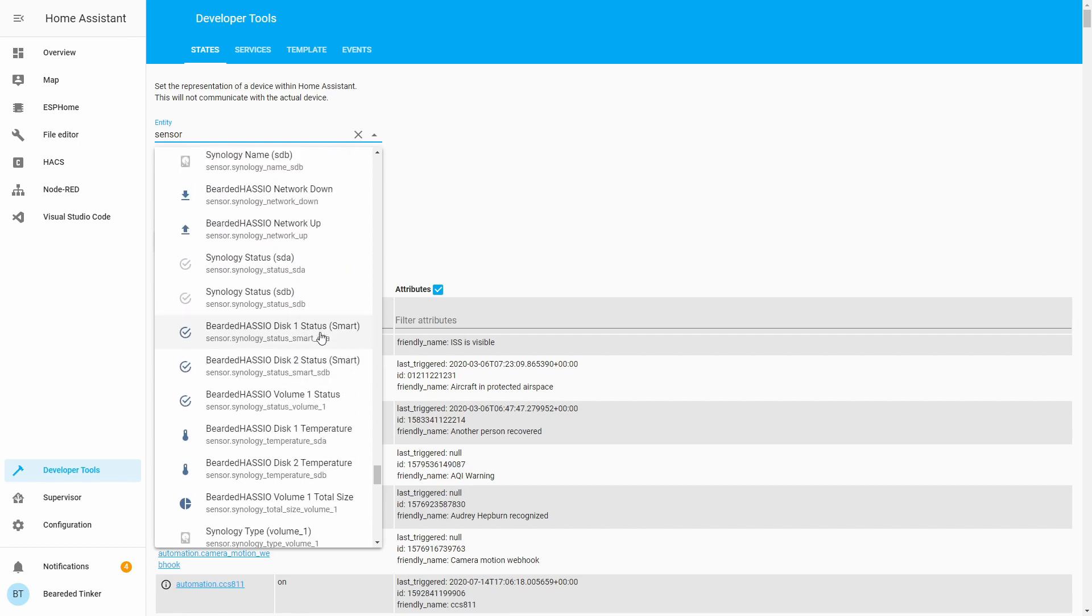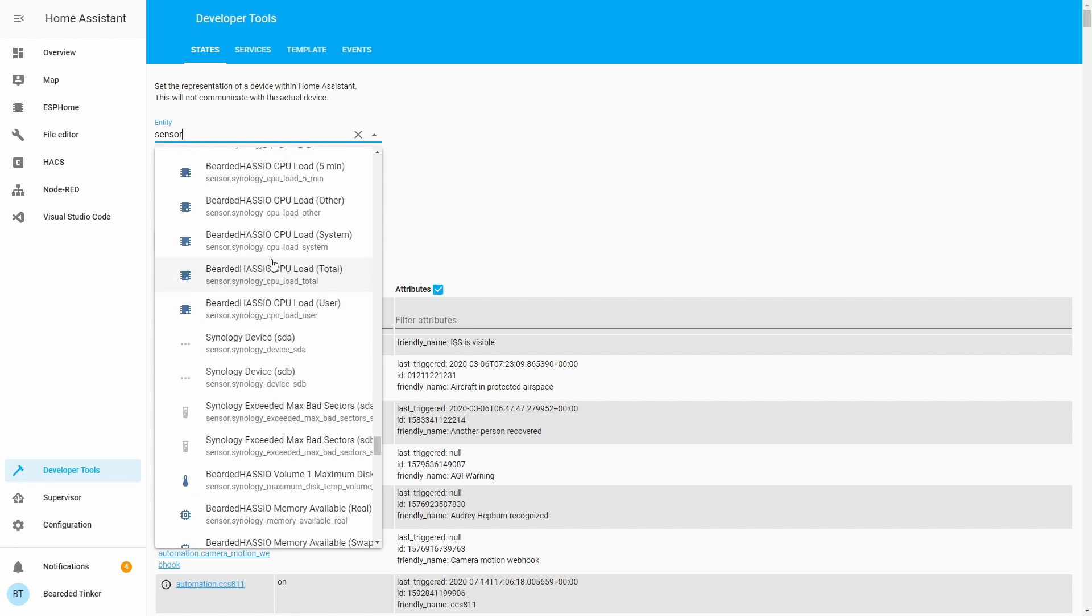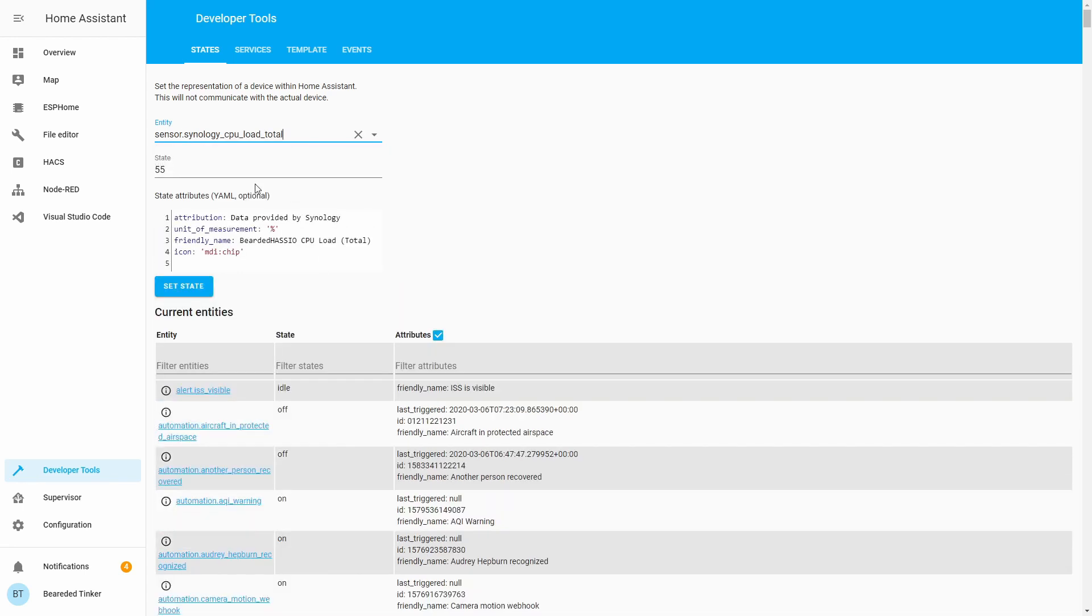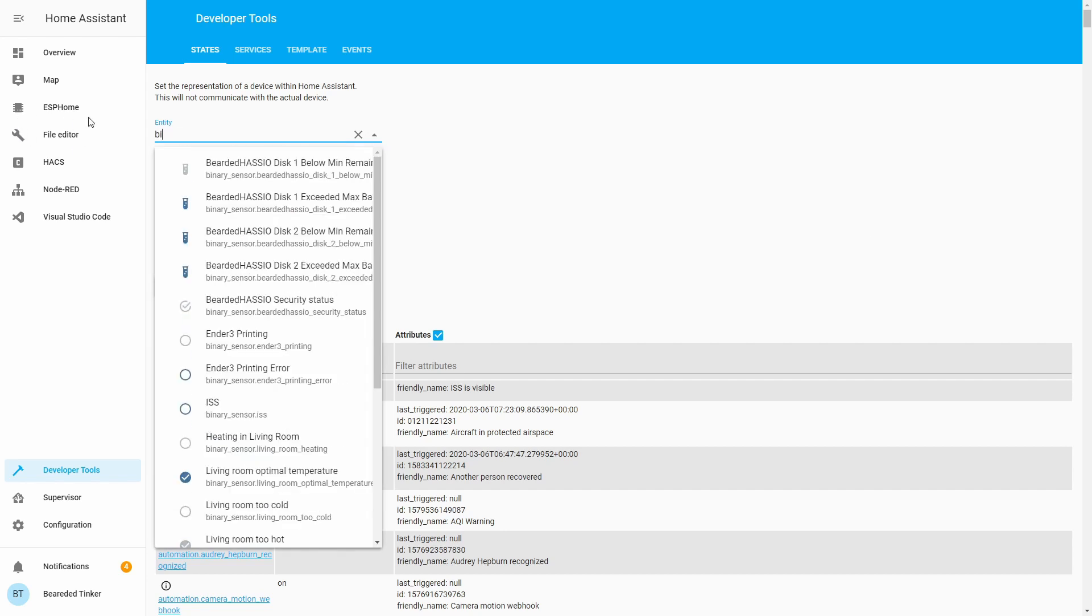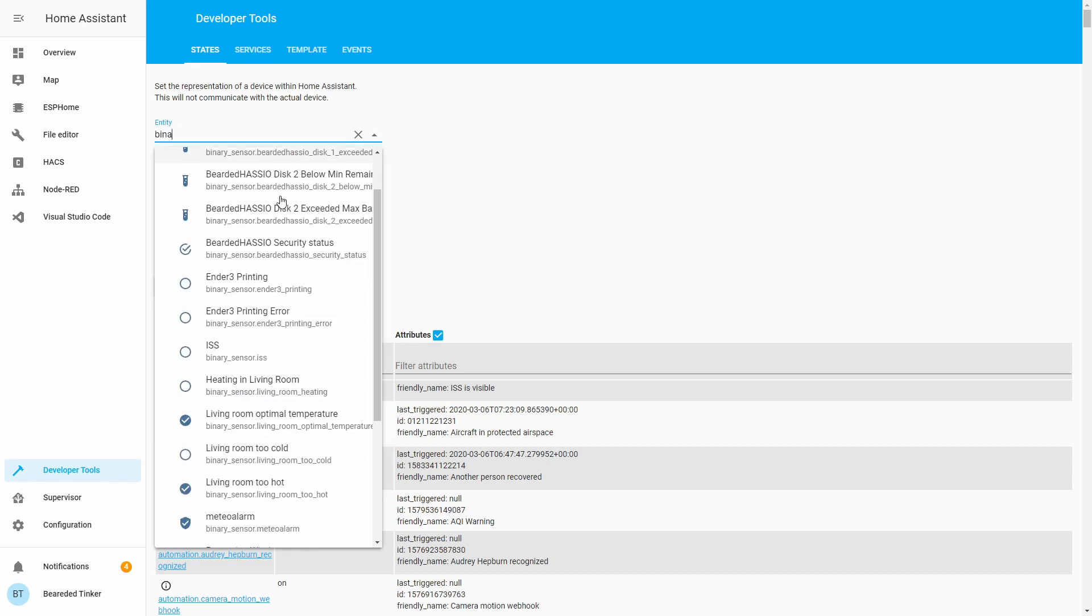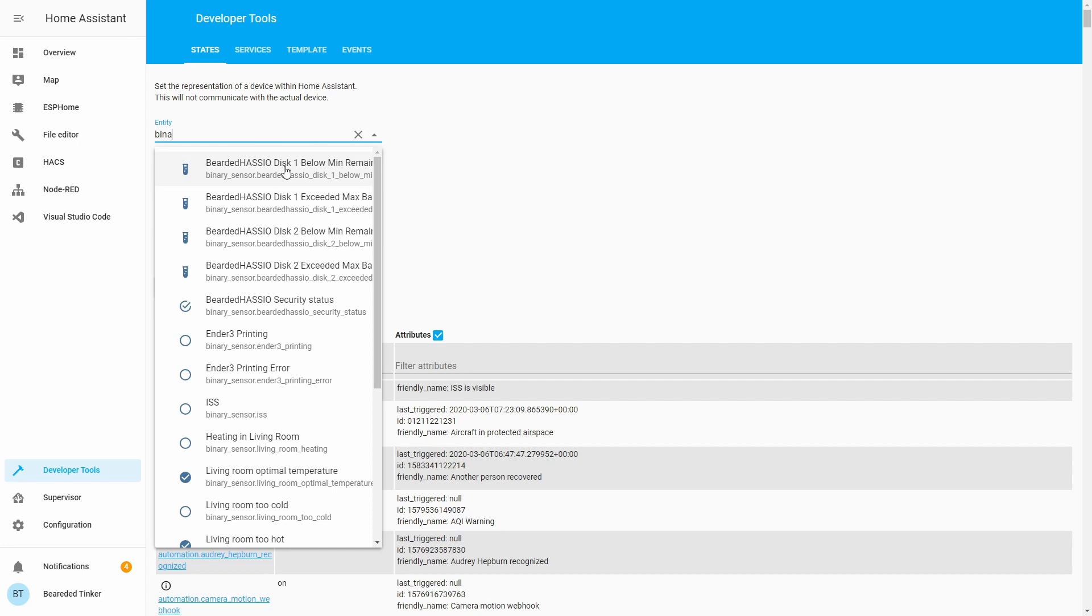Let's also use Synology CPU load total. Let me copy this. So we will create two sensors. We will also try to track a binary sensor. For binary sensor, for example, we can track the binary sensor ISS.